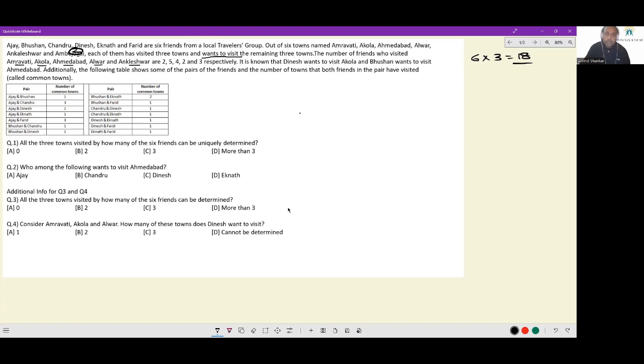It is known that Dinesh wants to visit Akola, which is another way of saying Dinesh has not visited Akola. And Bhushan wants to visit Endabad, so Bhushan has not visited Endabad.